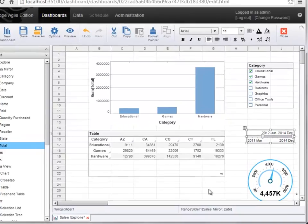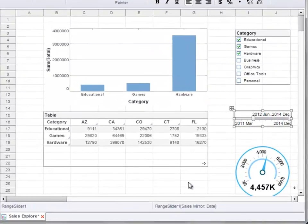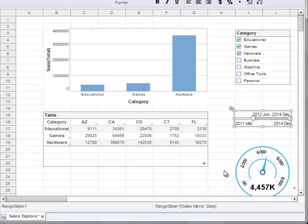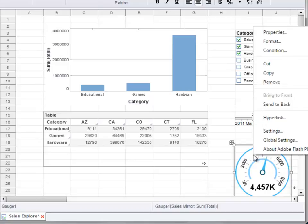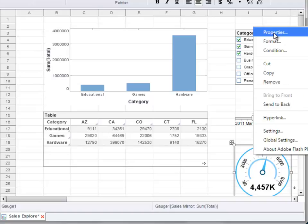This gauge is now aggregating the total for whatever categories the user has selected and whatever range of dates the user has selected. All components on a dashboard have a properties dialog box. To access the properties dialog box, right-click on the component and select Properties.